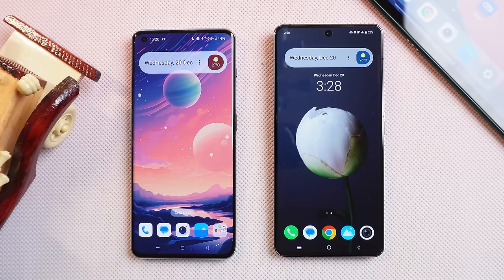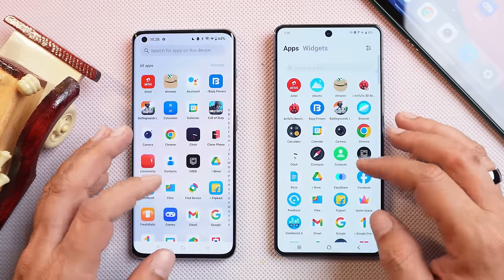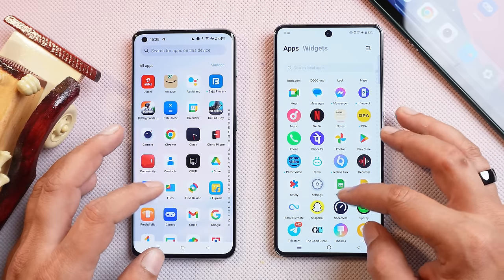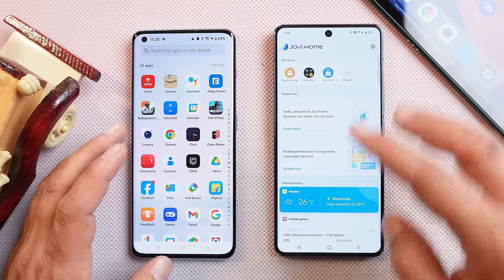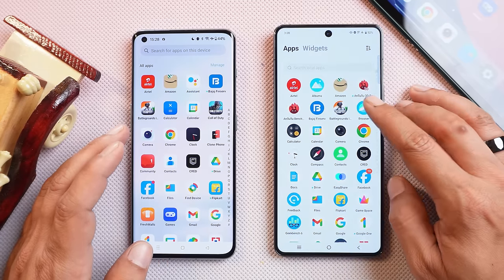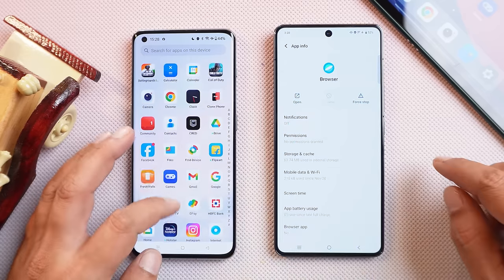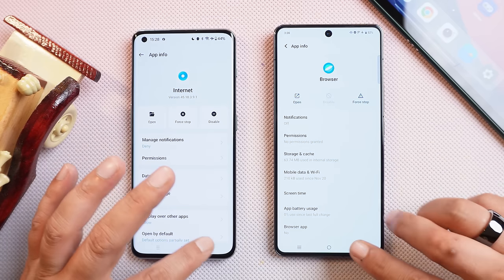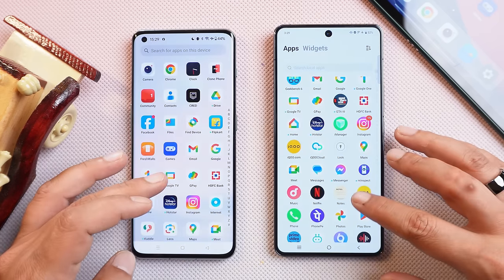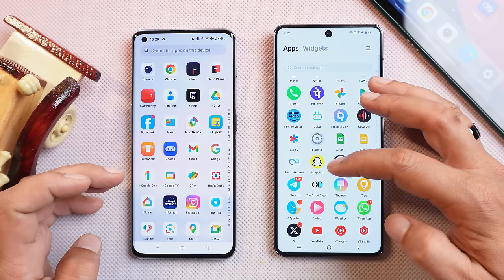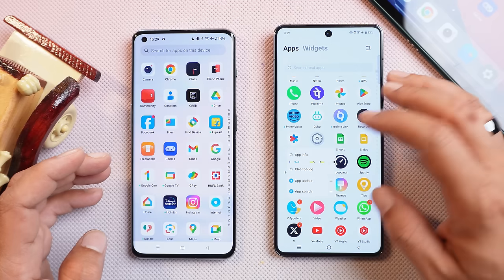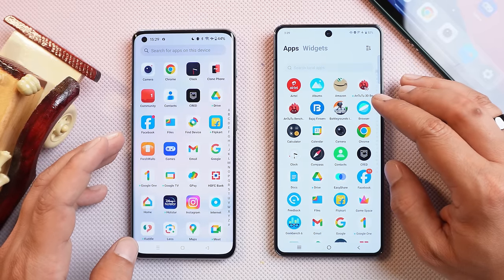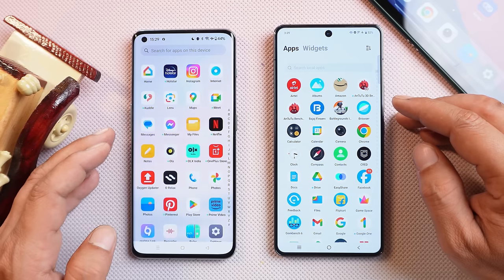Now let's talk about bloatware. iQOO claims they have removed a lot of bloatware like hot apps and hot games, but I still feel there are some unwanted apps — one being Jovi Home, a personal assistant. They also have a browser that can't be disabled; on OnePlus you can easily disable the browser by going to app info, but that's not the case on iQOO. OnePlus doesn't even include things like an additional music player or VStore. Applications like VStore and the browser send notifications throughout the day, so when it comes to bloatware, OnePlus is still one of the cleanest UIs in the Android world.